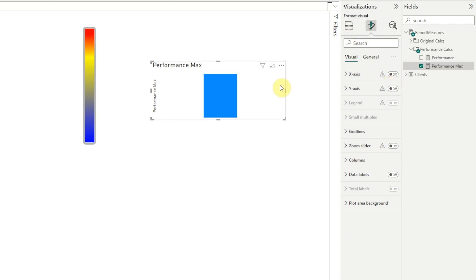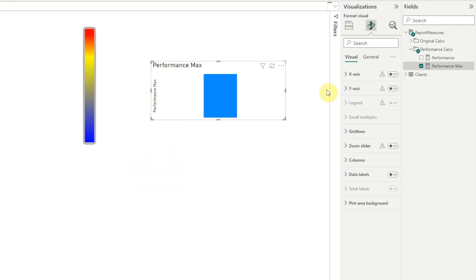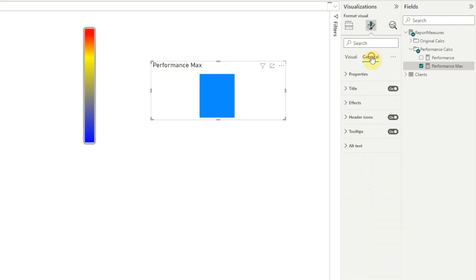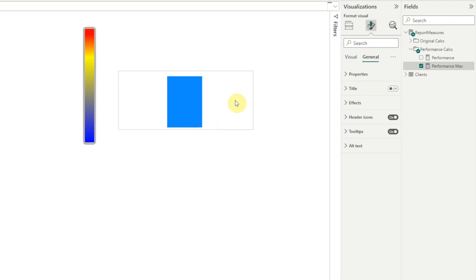As you can see, we're still seeing the Y-axis title here. I'm not sure exactly why the title doesn't get turned off when you turn off the Y-axis. But all we need to do is go under Y-axis and turn off the title. And then under General, we'll turn off the title here too.